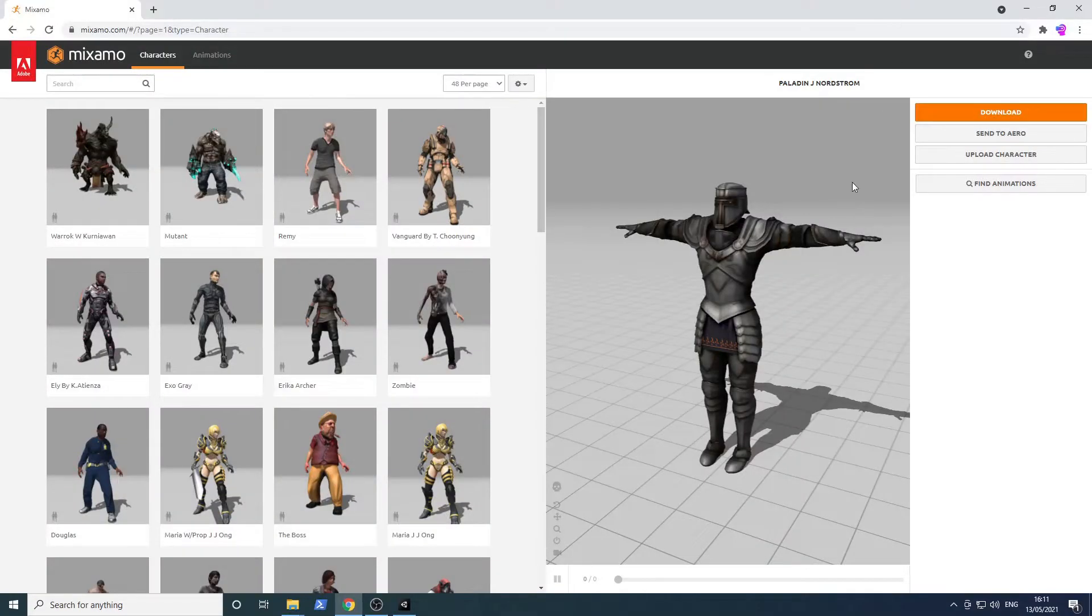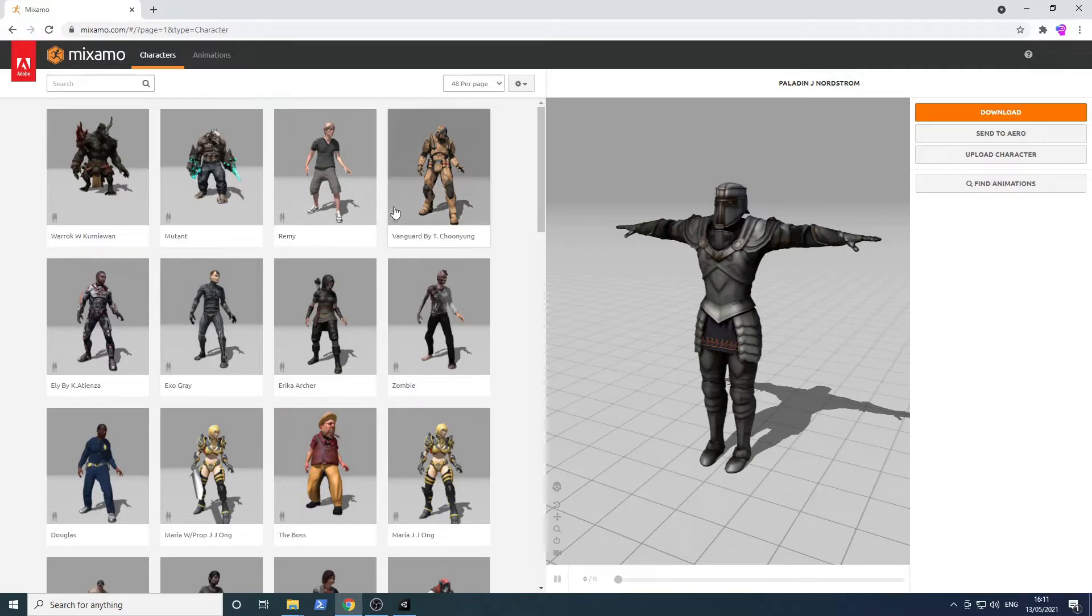Welcome to this tutorial. I will show you how to import a model from Mixamo in Unity 2020.